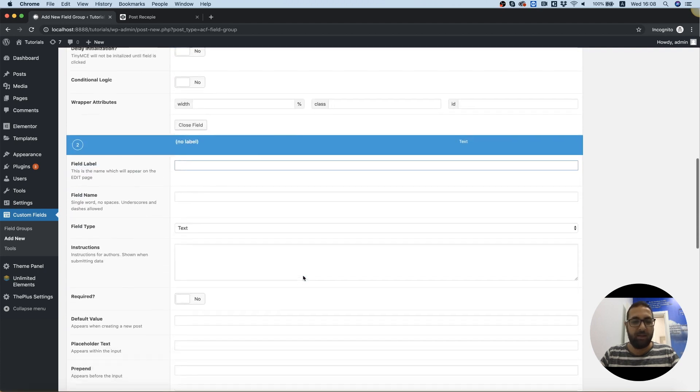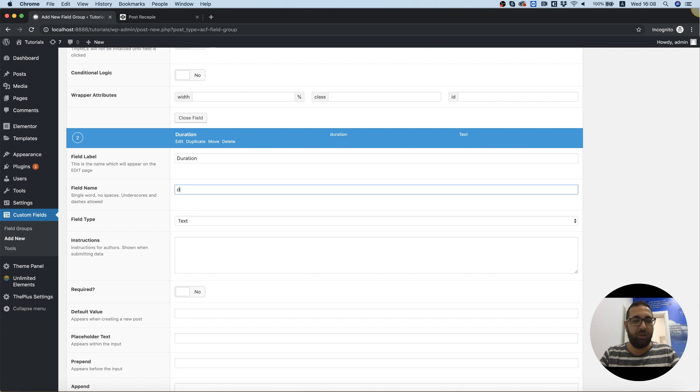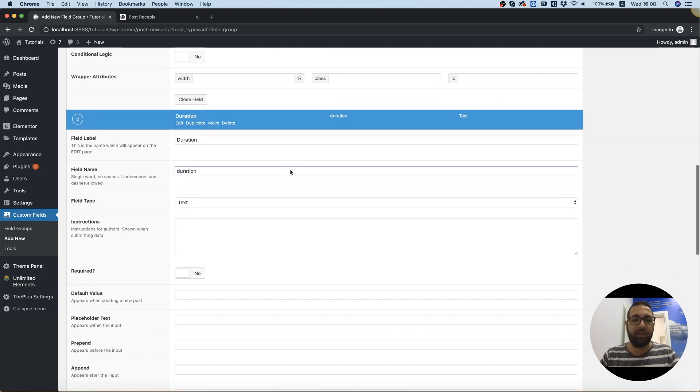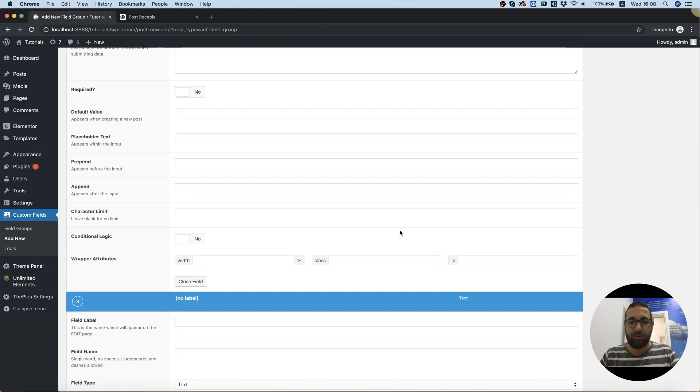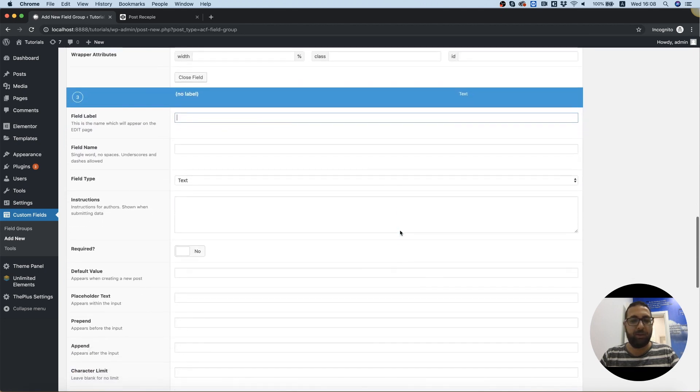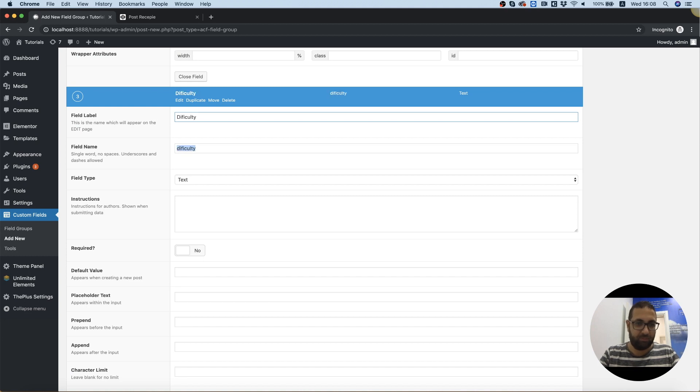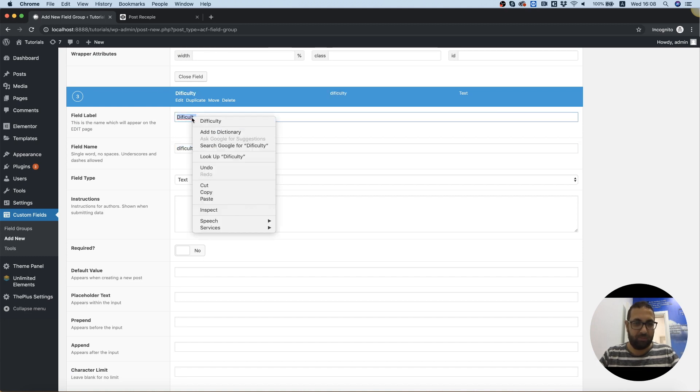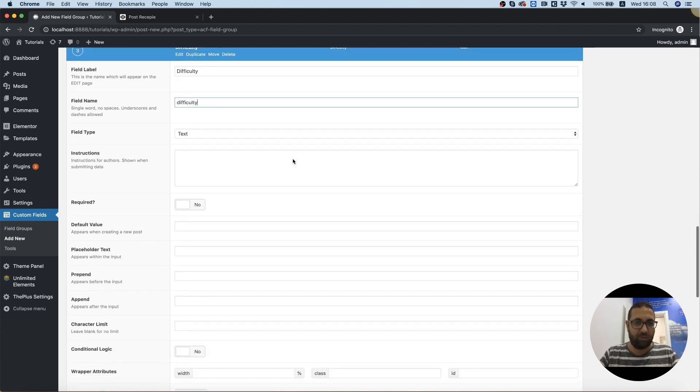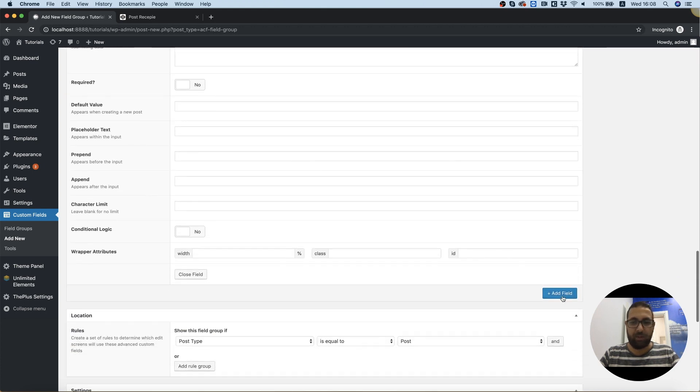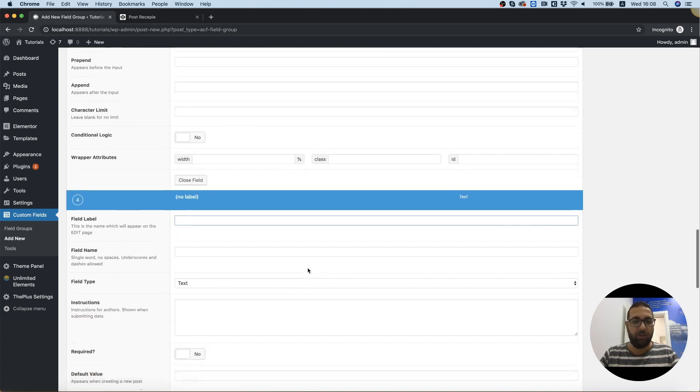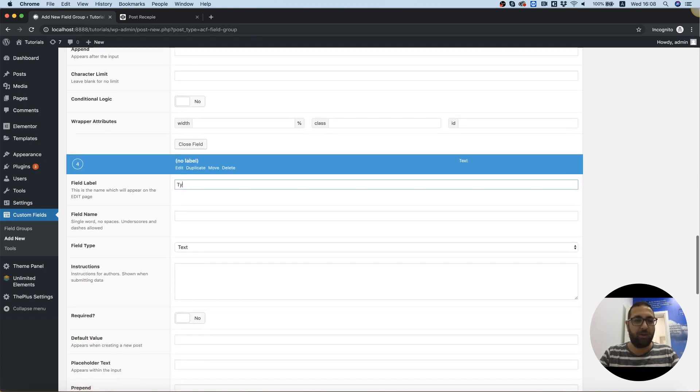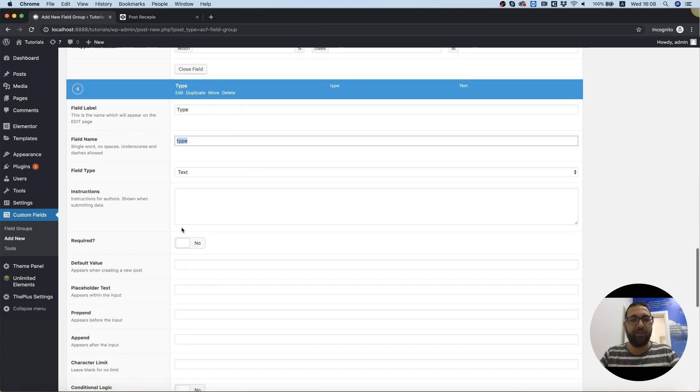Let's add another one, we'll call it duration, how long it takes to make the recipe. Let's add another one, I'm going to call it difficulty. Great. And another one, which is going to be called type, if it's vegan or not.